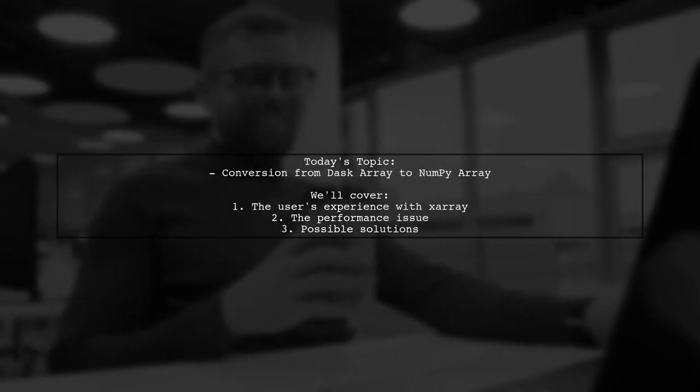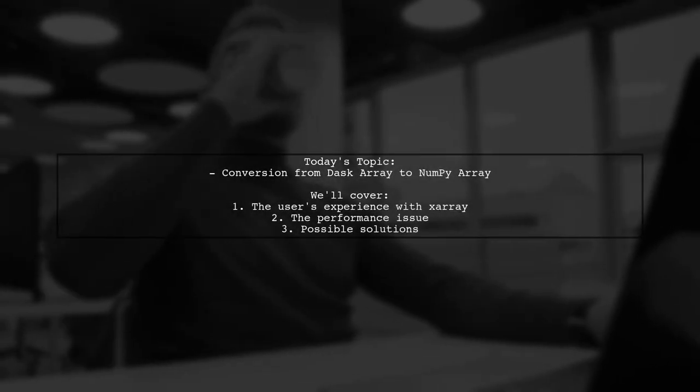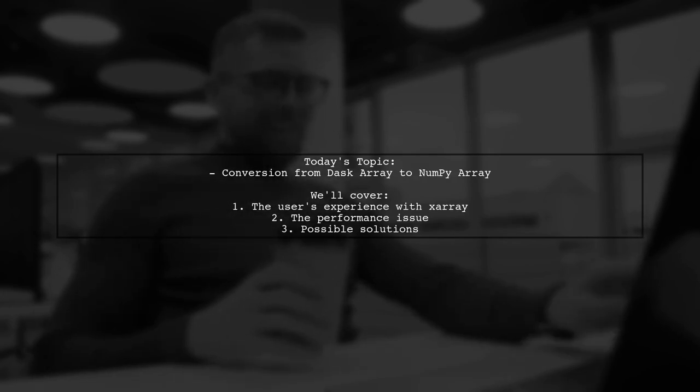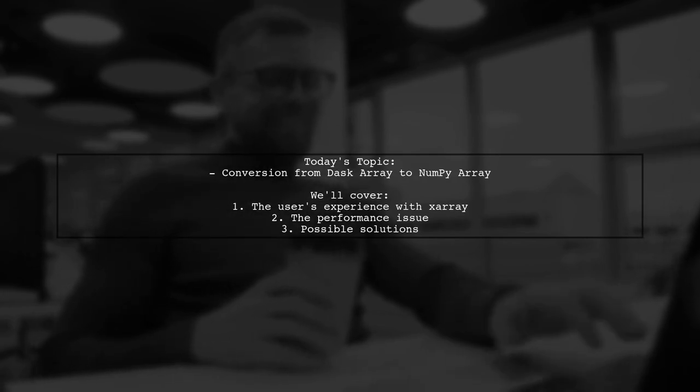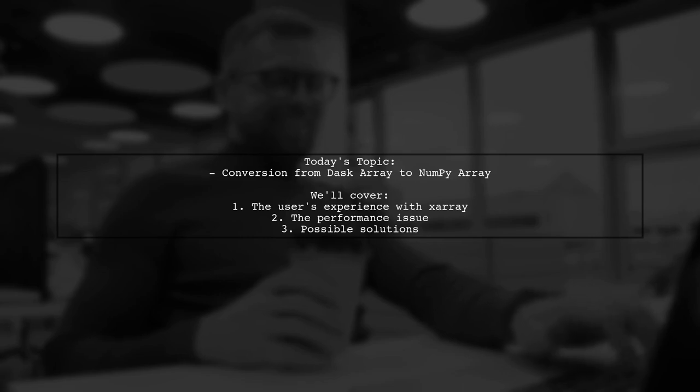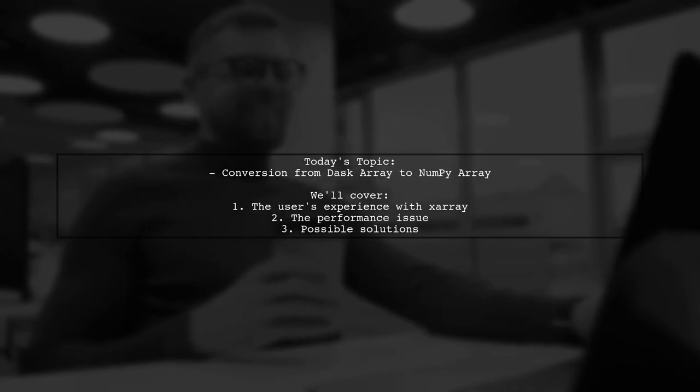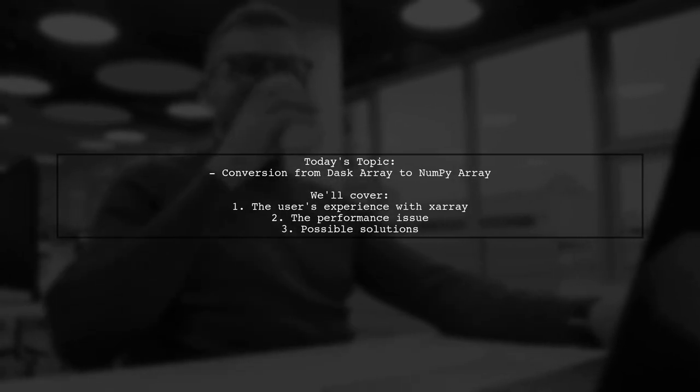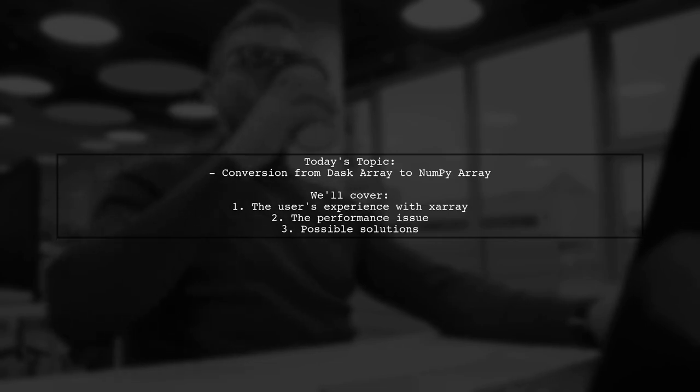Welcome to our Tech Explainer video. Today we're tackling a challenge that many users encounter when working with Zarae and Dask. Our viewer has a question about the slow conversion from a Dask array to a NumPy array. Let's dive into the details.